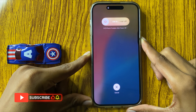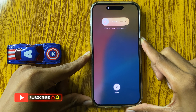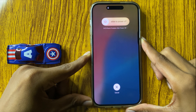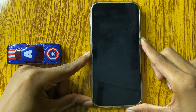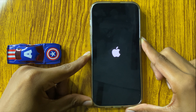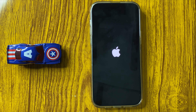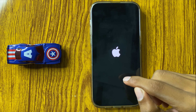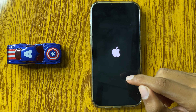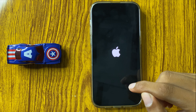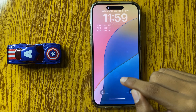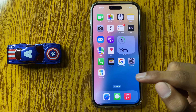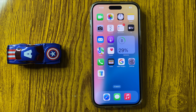Here you can see the screen will go black and the Apple logo will appear on the screen. After doing that, your apps will be force quit. This is the way to force quit an app in iPhone 16 Pro Max.